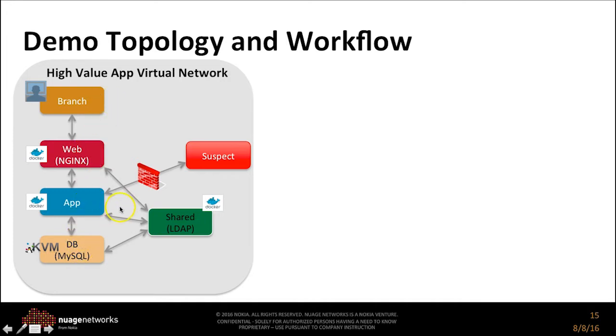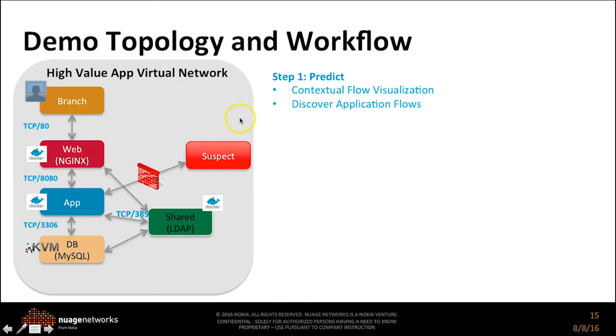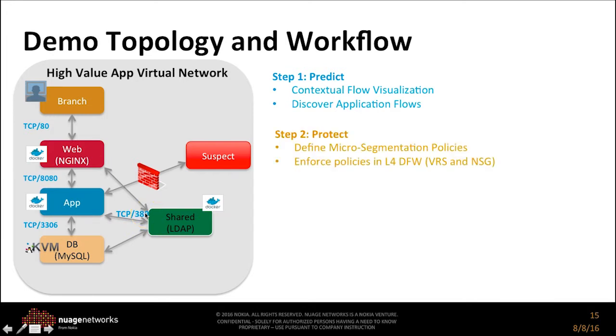The first step in our workflow is to predict, to visualize and discover the application flows. Step two is to set policy and fine tune it.